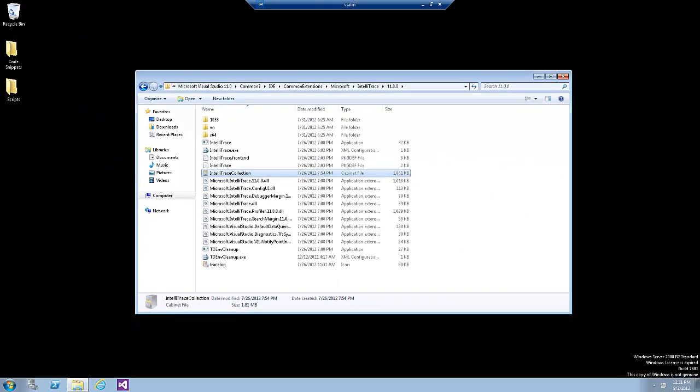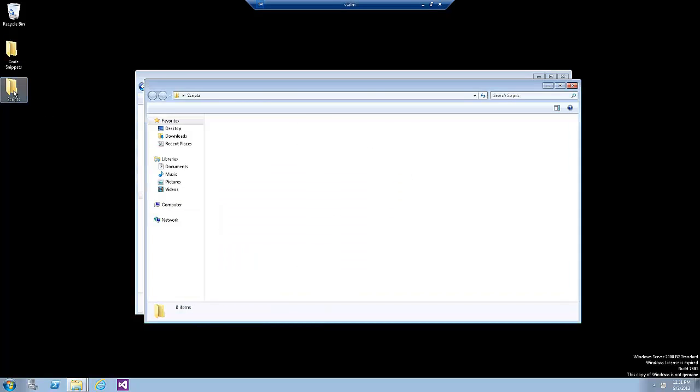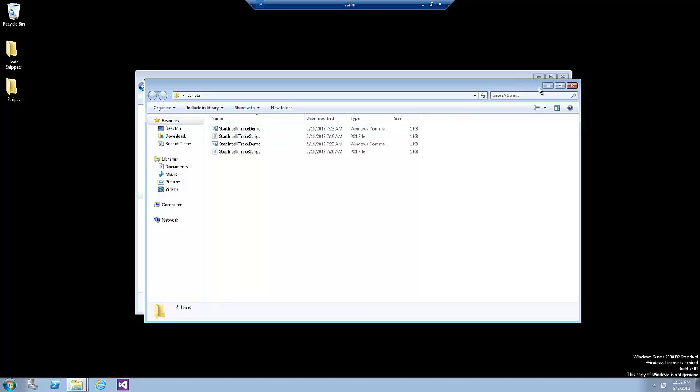Now we will start IntelliTrace so that we can gather some diagnostic data from the web application. Now we have two options. You can either double-click on the Start IntelliTrace Demo or use PowerShell to start IntelliTrace. I am going to use PowerShell to show you the steps.